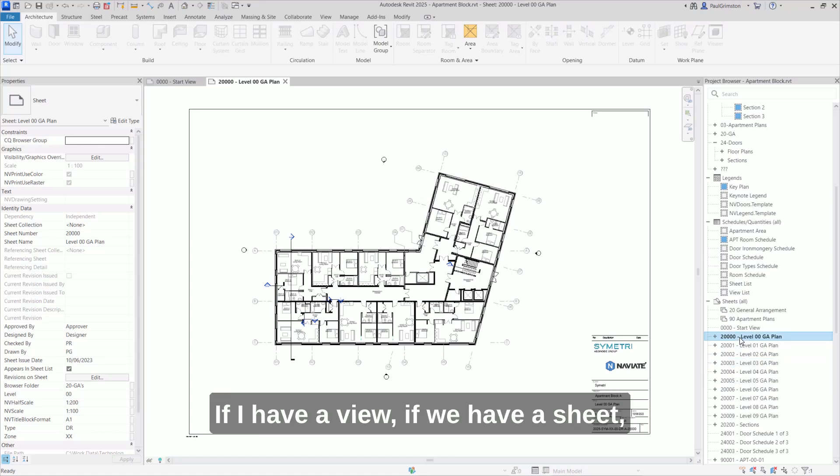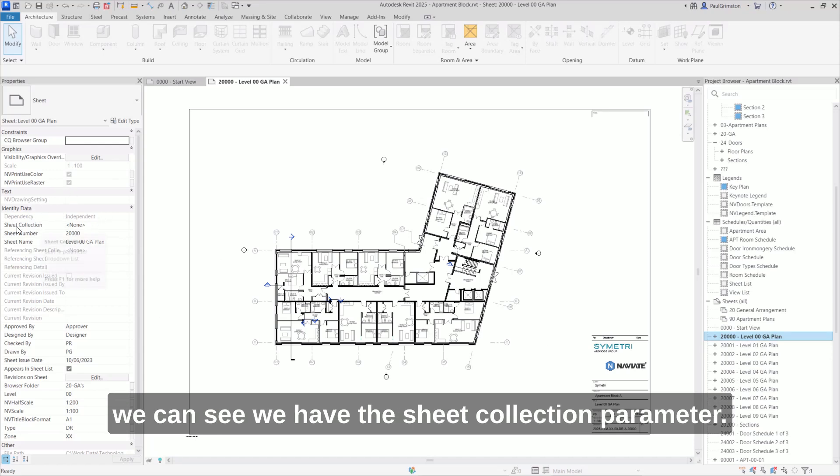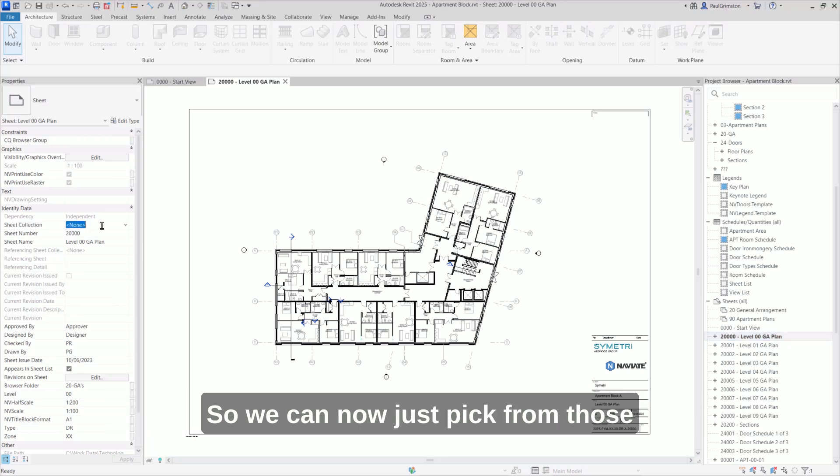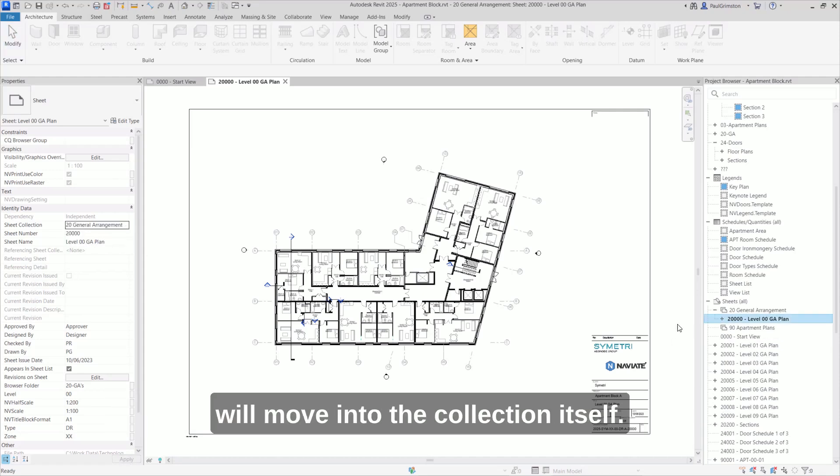If we have a sheet, then we can select it. And from the properties here, we can see we have the sheet collection parameter. So we can now just pick from those collections that we've already created, and then that will move into the collection itself.